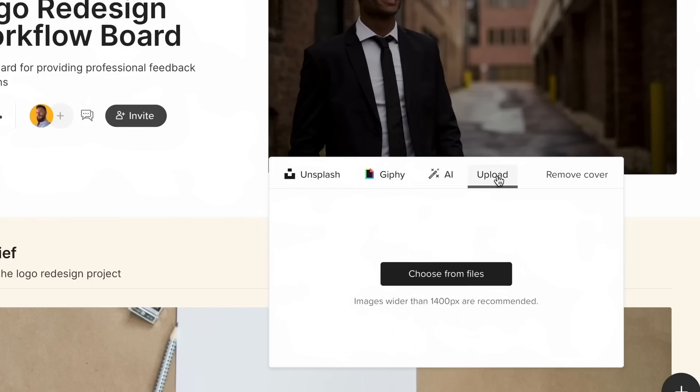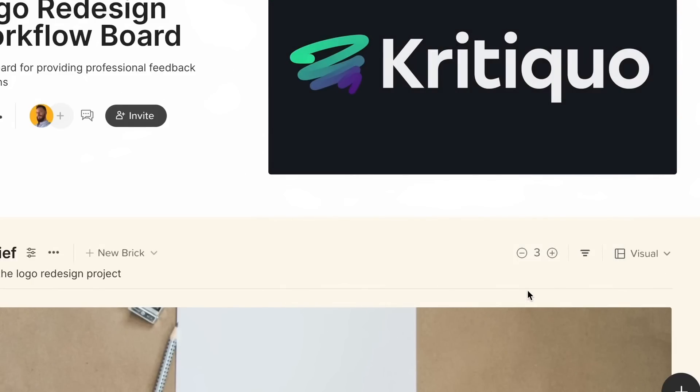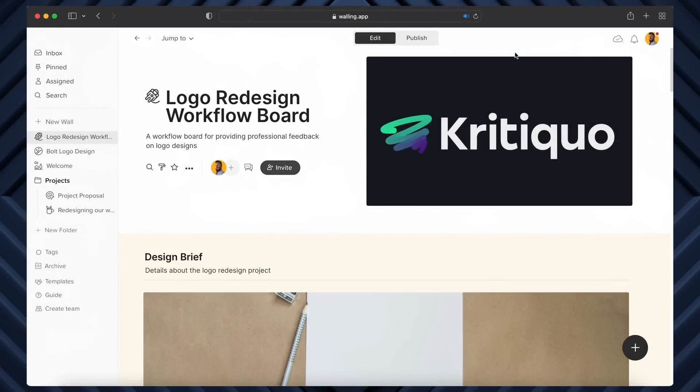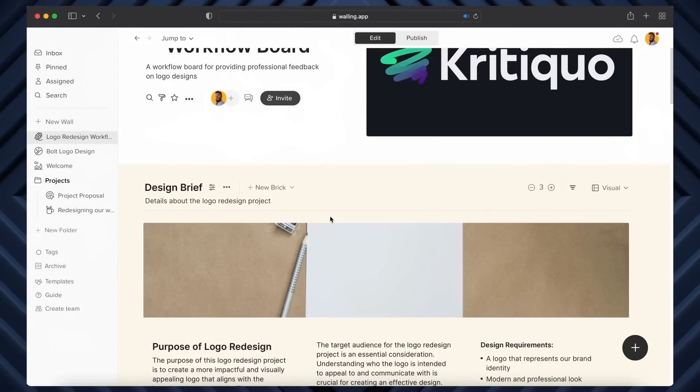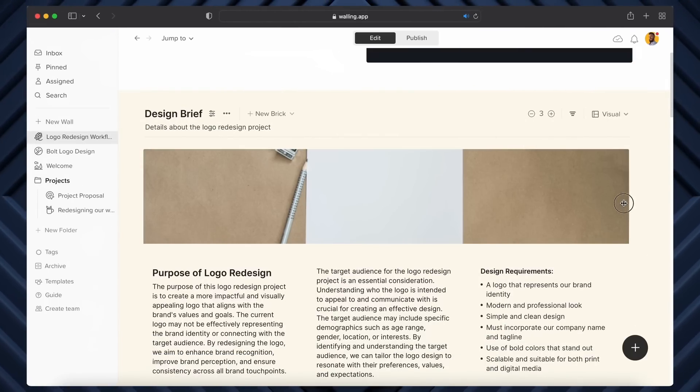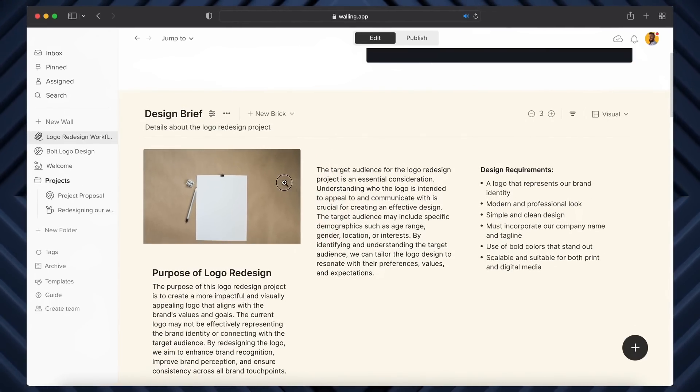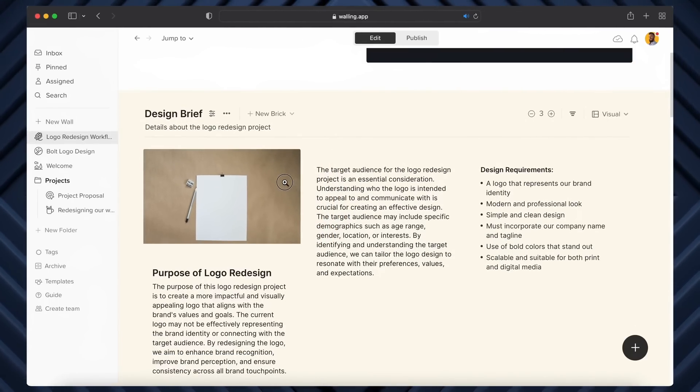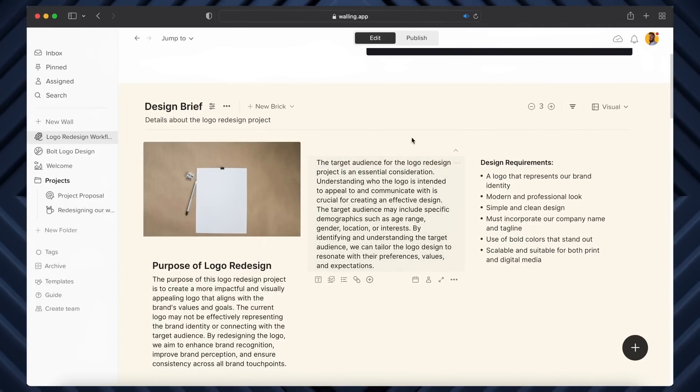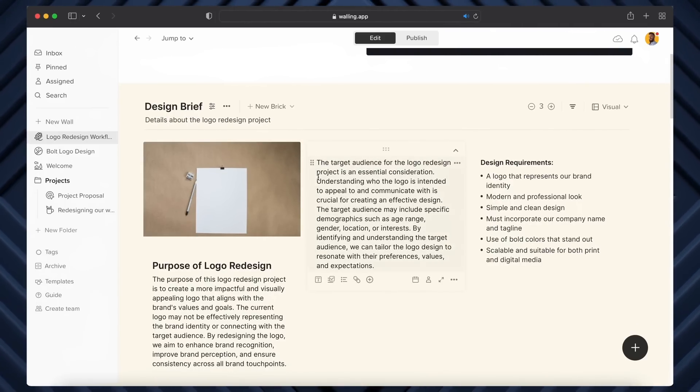We can source imagery from Unsplash and Giphy, and that's built right into the UI. But also we can use AI or upload things from our devices. So here I can set the project header to the original logo for the project, which just seems intuitive.